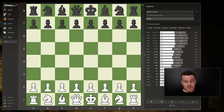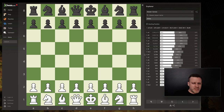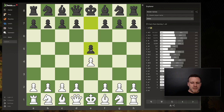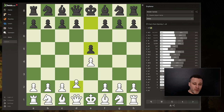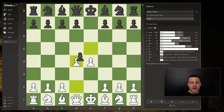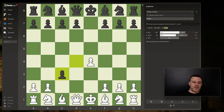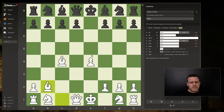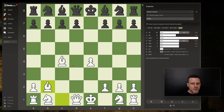So let's say you're exploring a position. I'm in the masters database here on the chess.com explorer, and I'm very keen on the Danish Gambit. I want to see how very high-rated players have played this on the masters database.